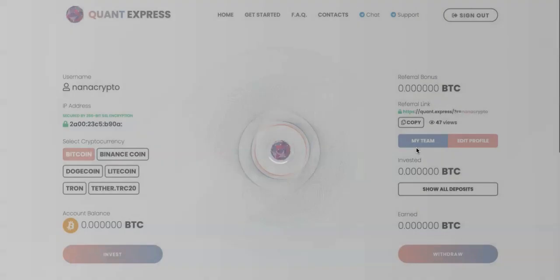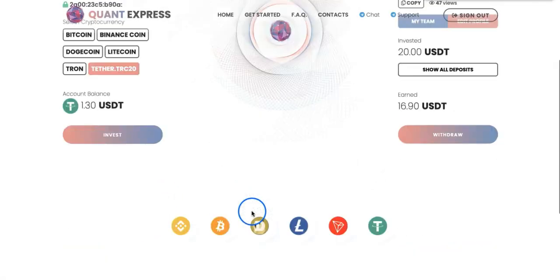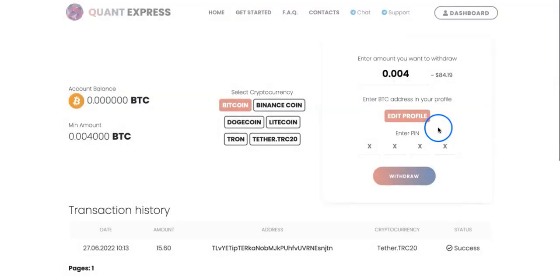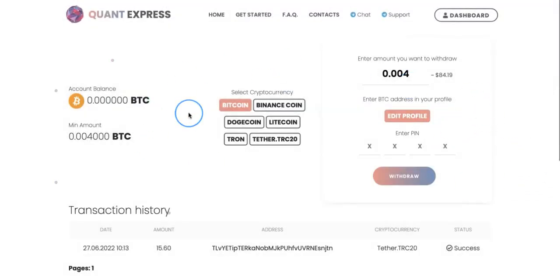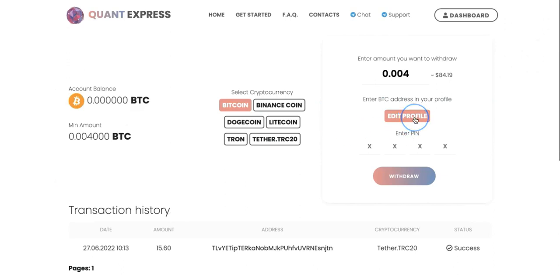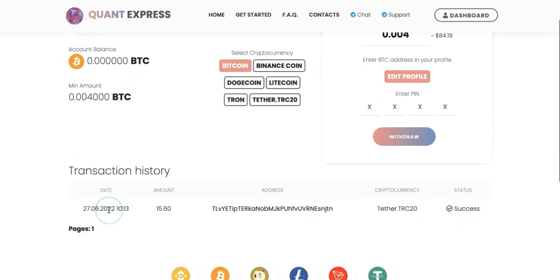Let me go back to my withdrawal to show you and prove that it's gone through. On the withdrawal section, if you're using Quant Express and not sure how to withdraw, you need to first set your PIN number and add your withdrawal addresses in your profile. Look here, I have my address and it says success. On the 27th, which was yesterday, I withdrew 15.60.